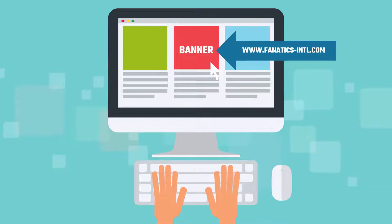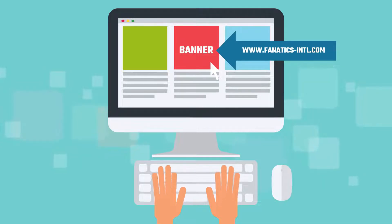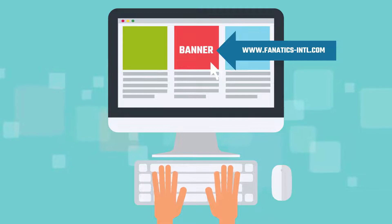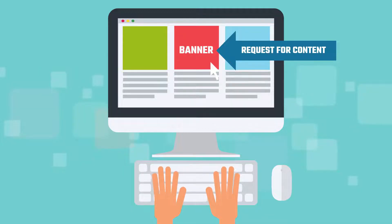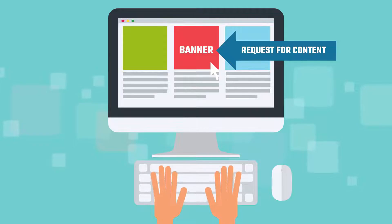The banner ad contains a URL for the homepage of the advertised company — for example, fanatics-intl.com. The request for content to fanatics-intl.com includes an HTTP header and IP address.